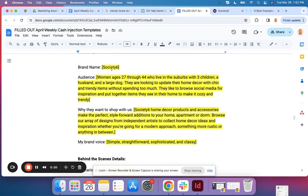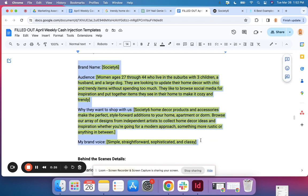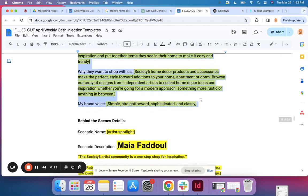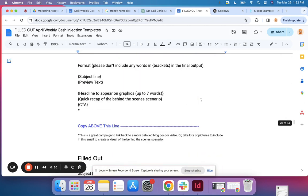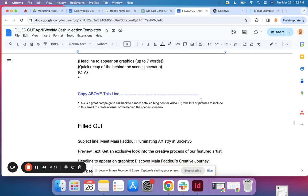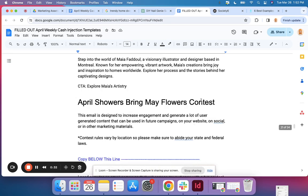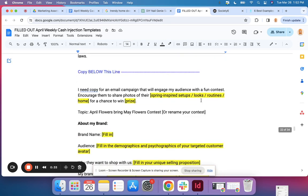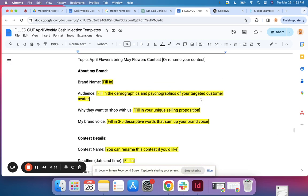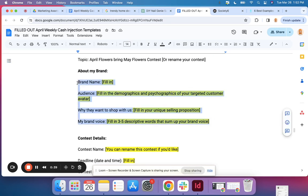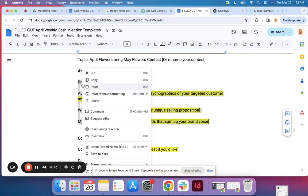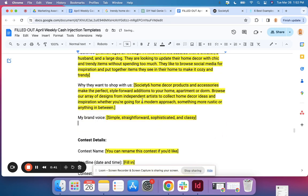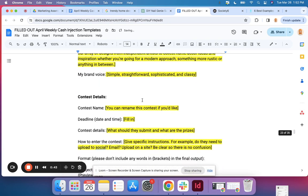I already have the brand information for a brand that I'm working on saved right here, and the brand information doesn't change from email to email because your brand profile doesn't change. You're still the same brand, same audience, same voice, all of that. So I'm going to cut and paste that. That's all done.